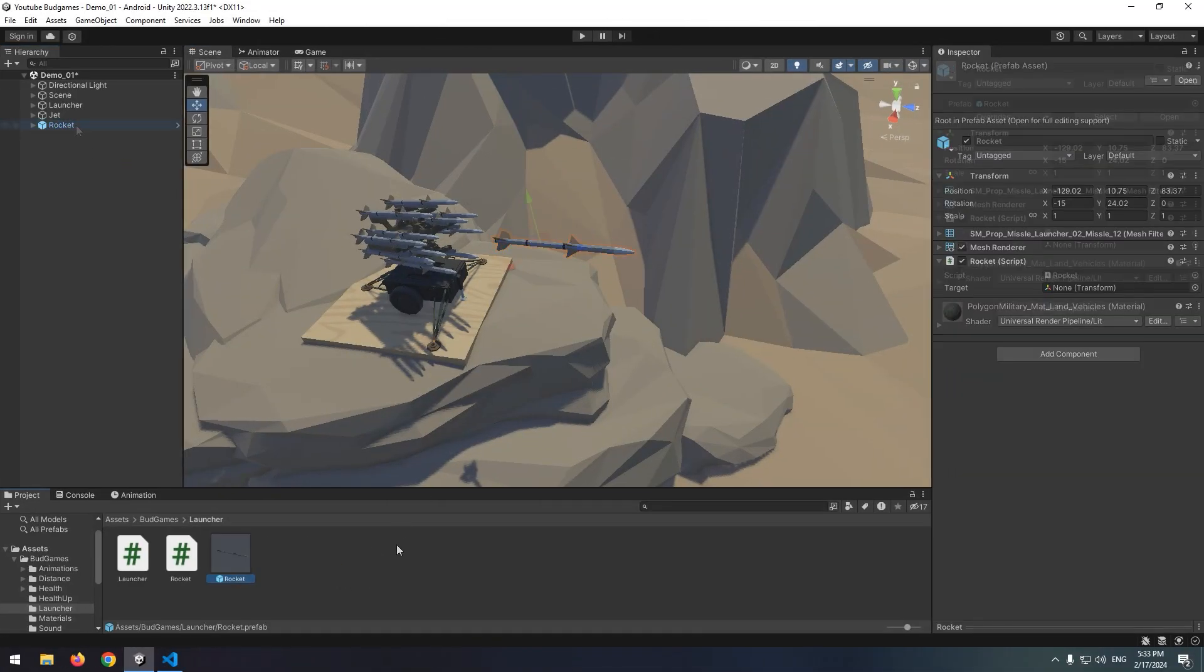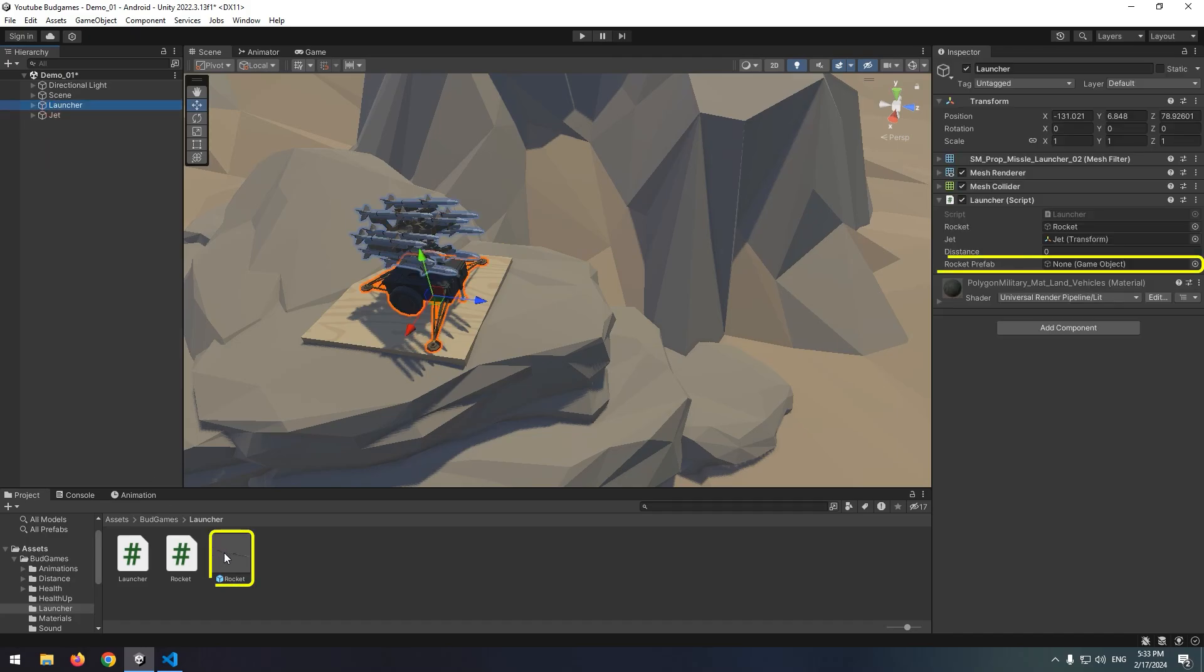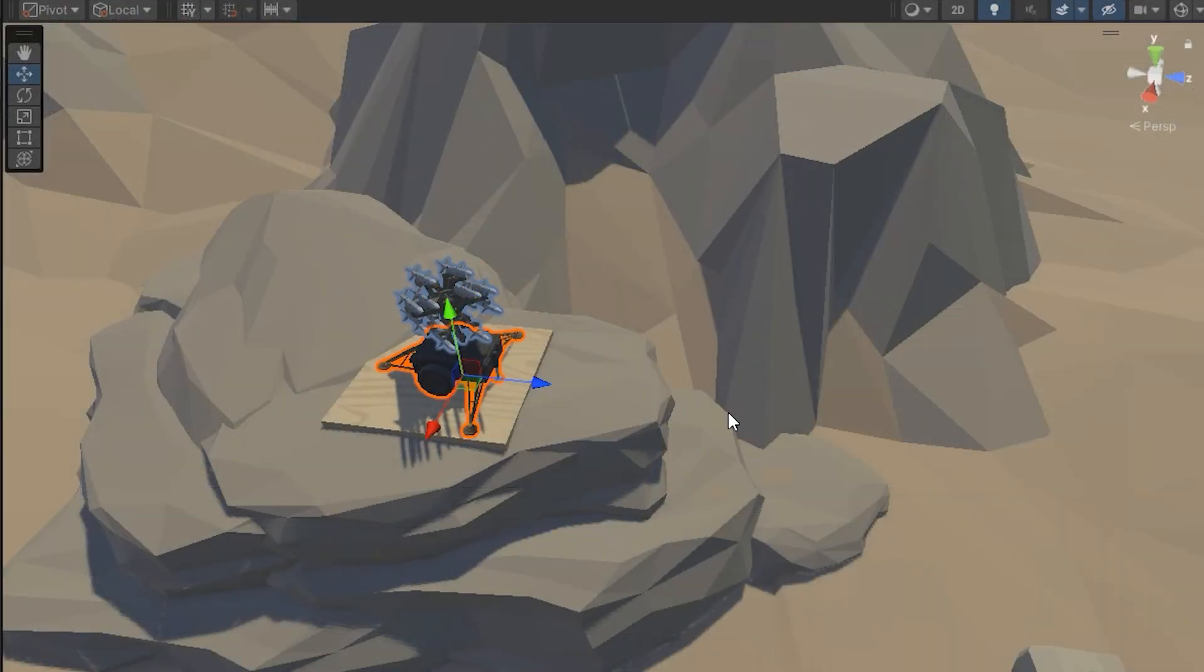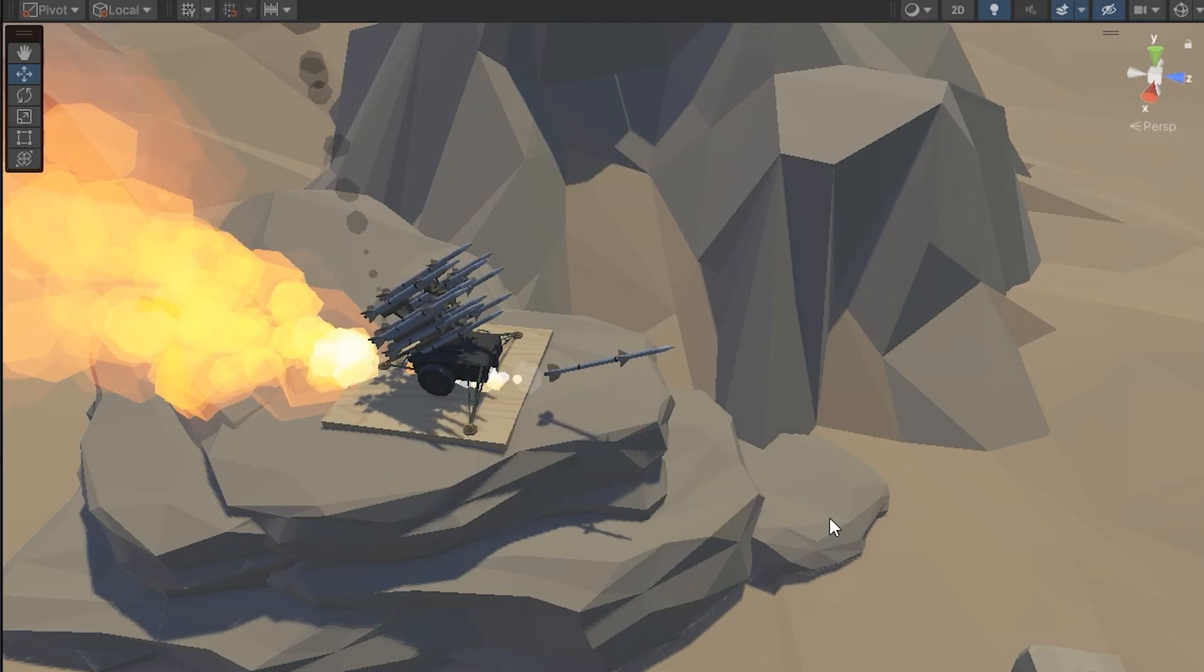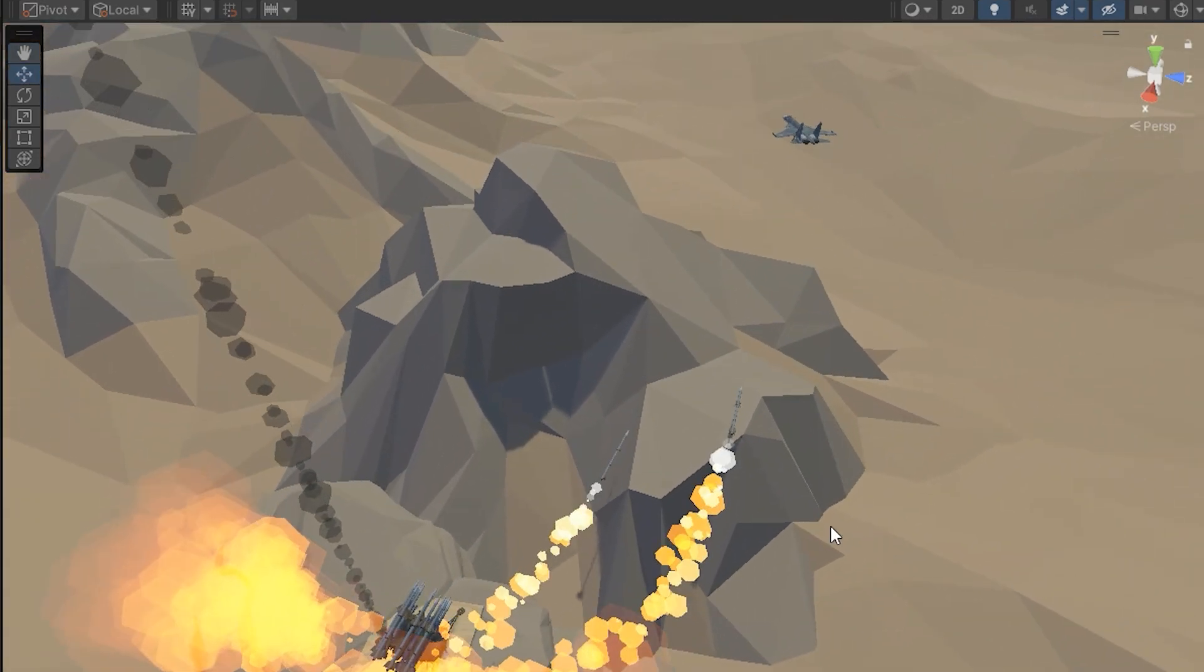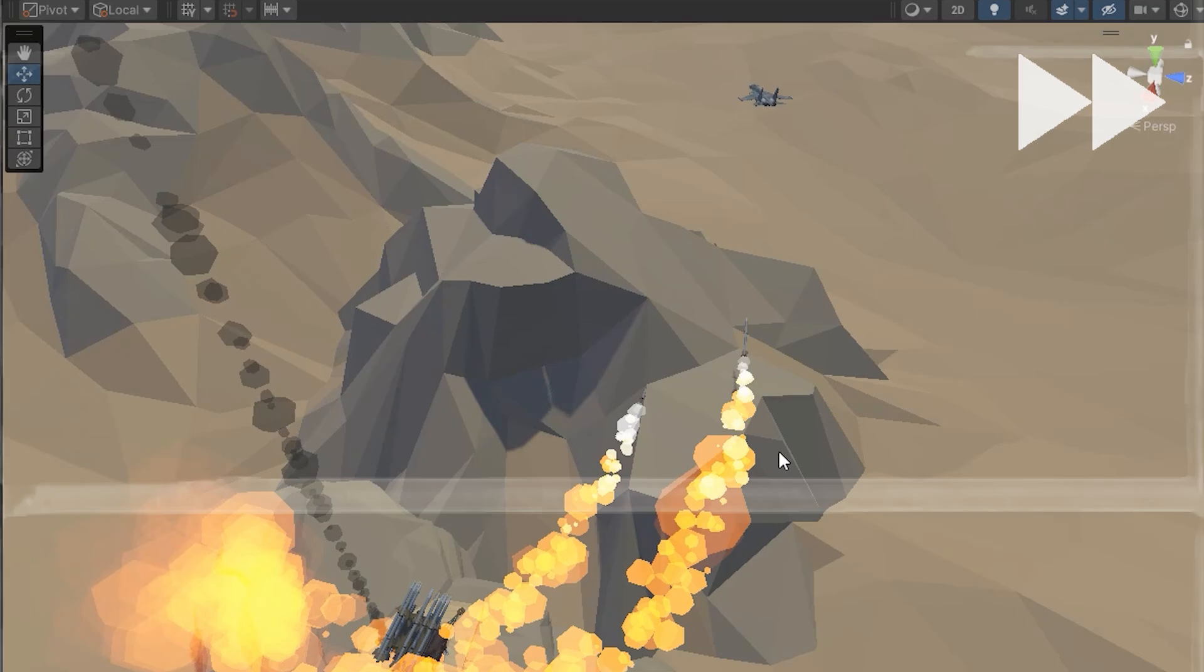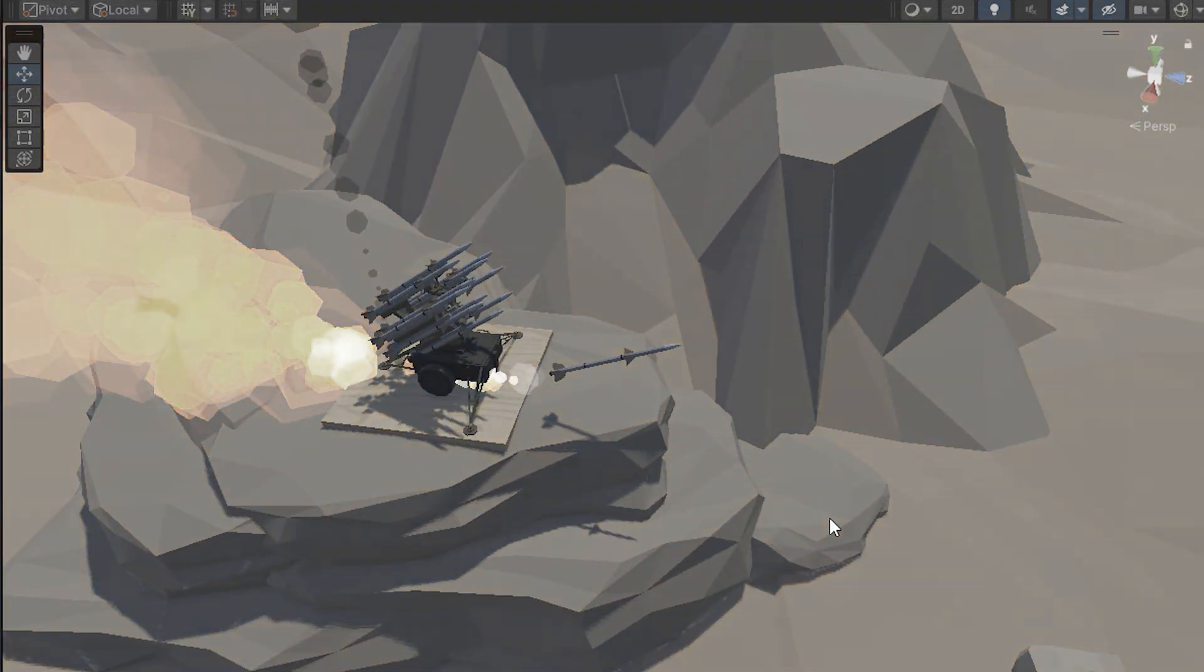Convert rocket to prefab and remove it from scene and give rocket prefab to launcher. Now, if jet gets closer than a certain limit to launcher, the launcher fires two rockets towards it. This firing position is not good and also rocket speed is too low.